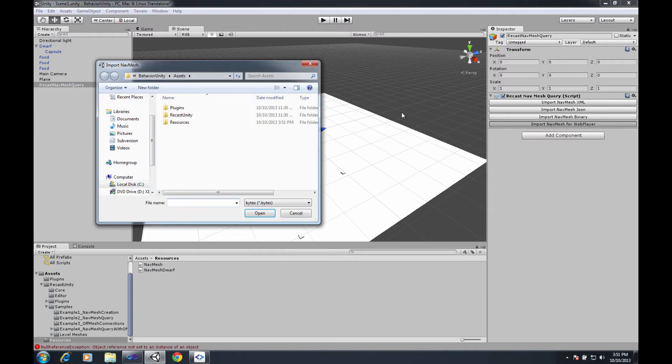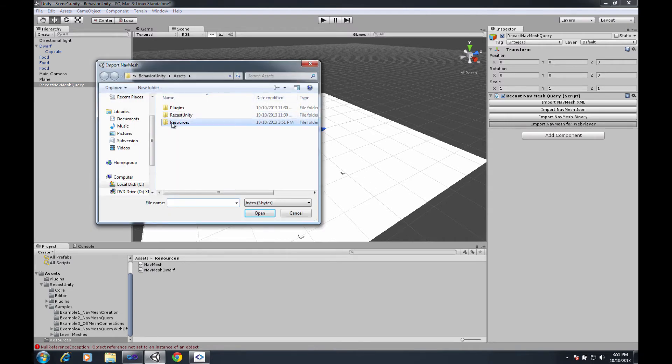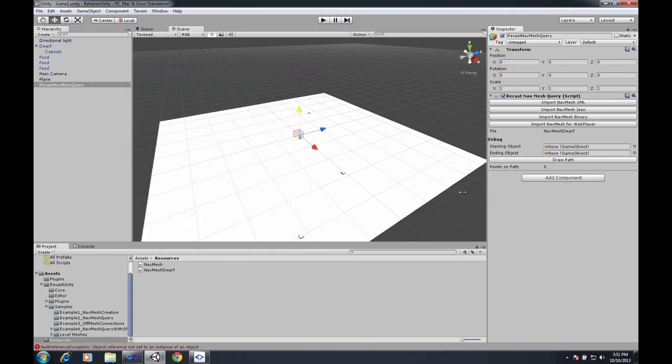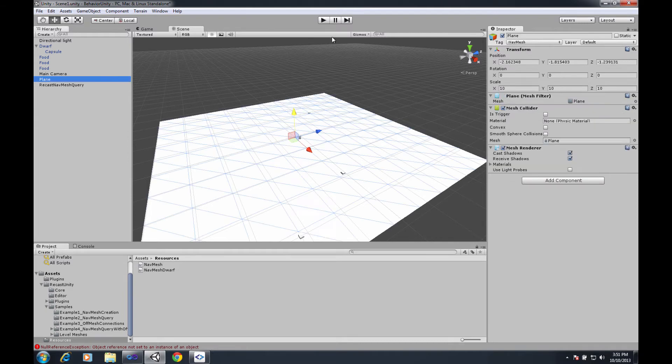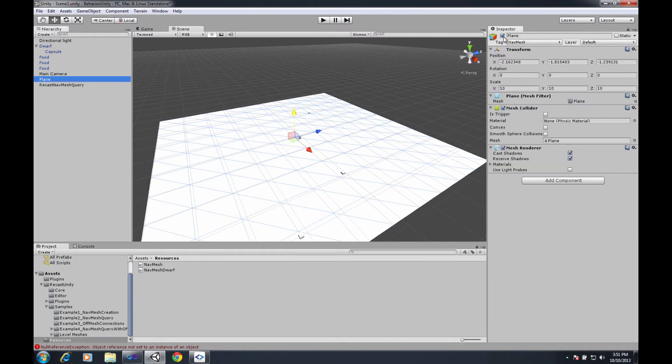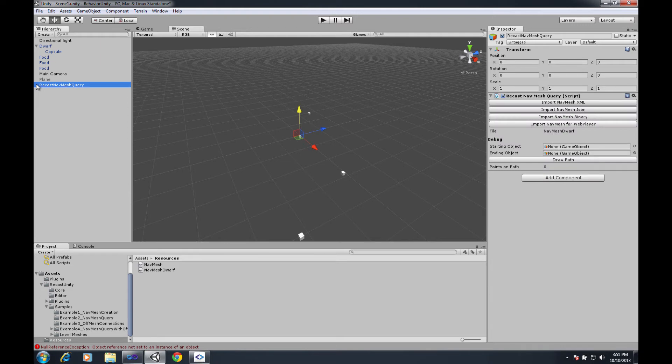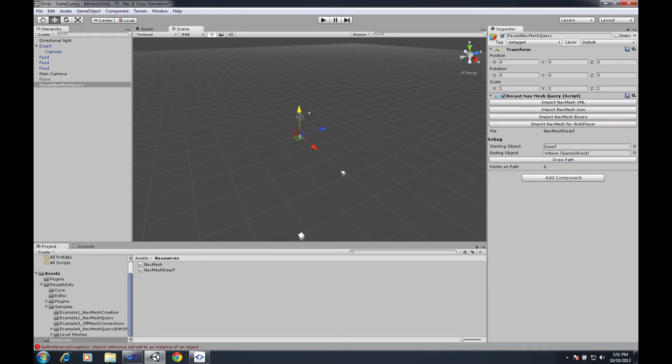Then if I import the navmesh for the web player and I go and I grab the navmesh dwarf, what I can do just to show you right away - I can hide the plane, I can come in here and I can set the dwarf as the starting object and its food as the ending object and hit draw path.